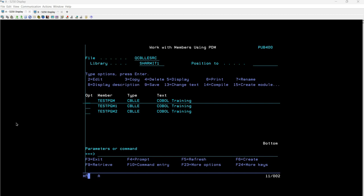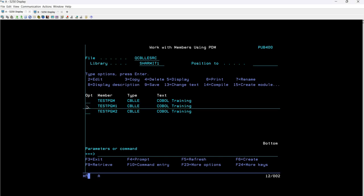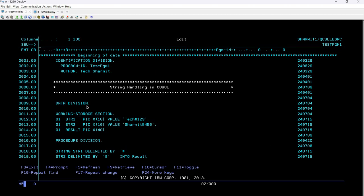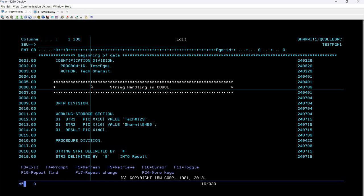Let's start. I have already created one program with the name testpgm1. This is the demo program we are going to use. I'm taking option two for testpgm1. Here we can see we have initiated the identification division. Whenever a user wants to store some program identity related information, it will be stored under this identification division.